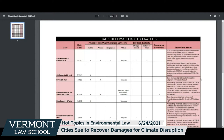These are cases filed by cities, by counties, and by states. We don't yet have any tribal cases, but I predict we will be seeing that before too long. They're tort cases, so you'll be familiar with a lot of the tort theories being brought. The early cases focused on nuisance — particularly public nuisance — but also trespass, negligence, strict liability, and defective design of the product.